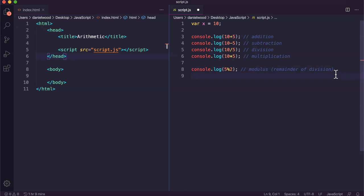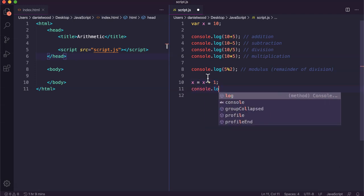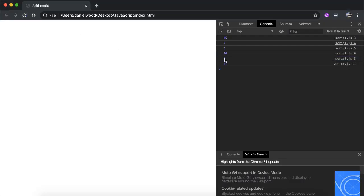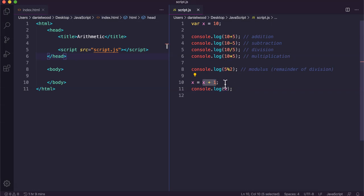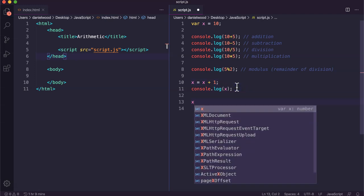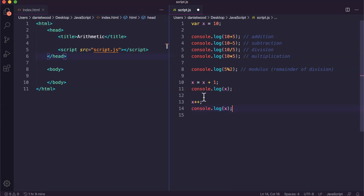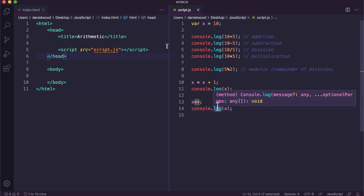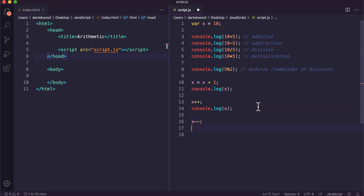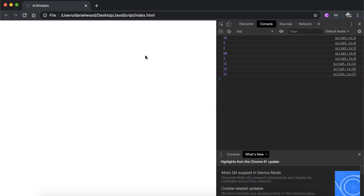We can also use increment and decrement. We have a variable x — we could say x equals x plus 1 and then console log x to see 11. But there's a shorthand: x++ is increment, which increases x by 1. There's also x--, which is decrement, decreasing x by 1, so it goes back to 11.